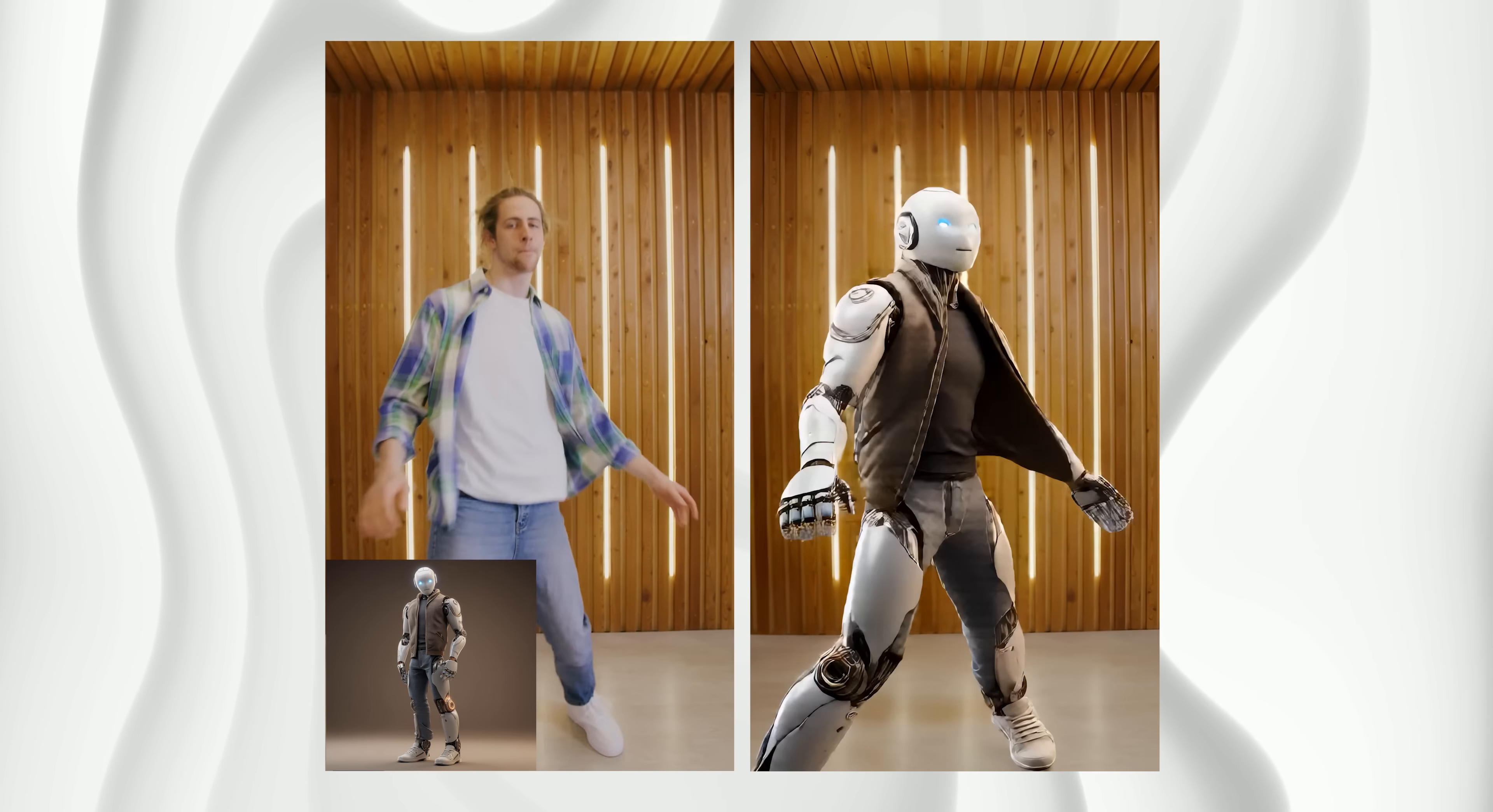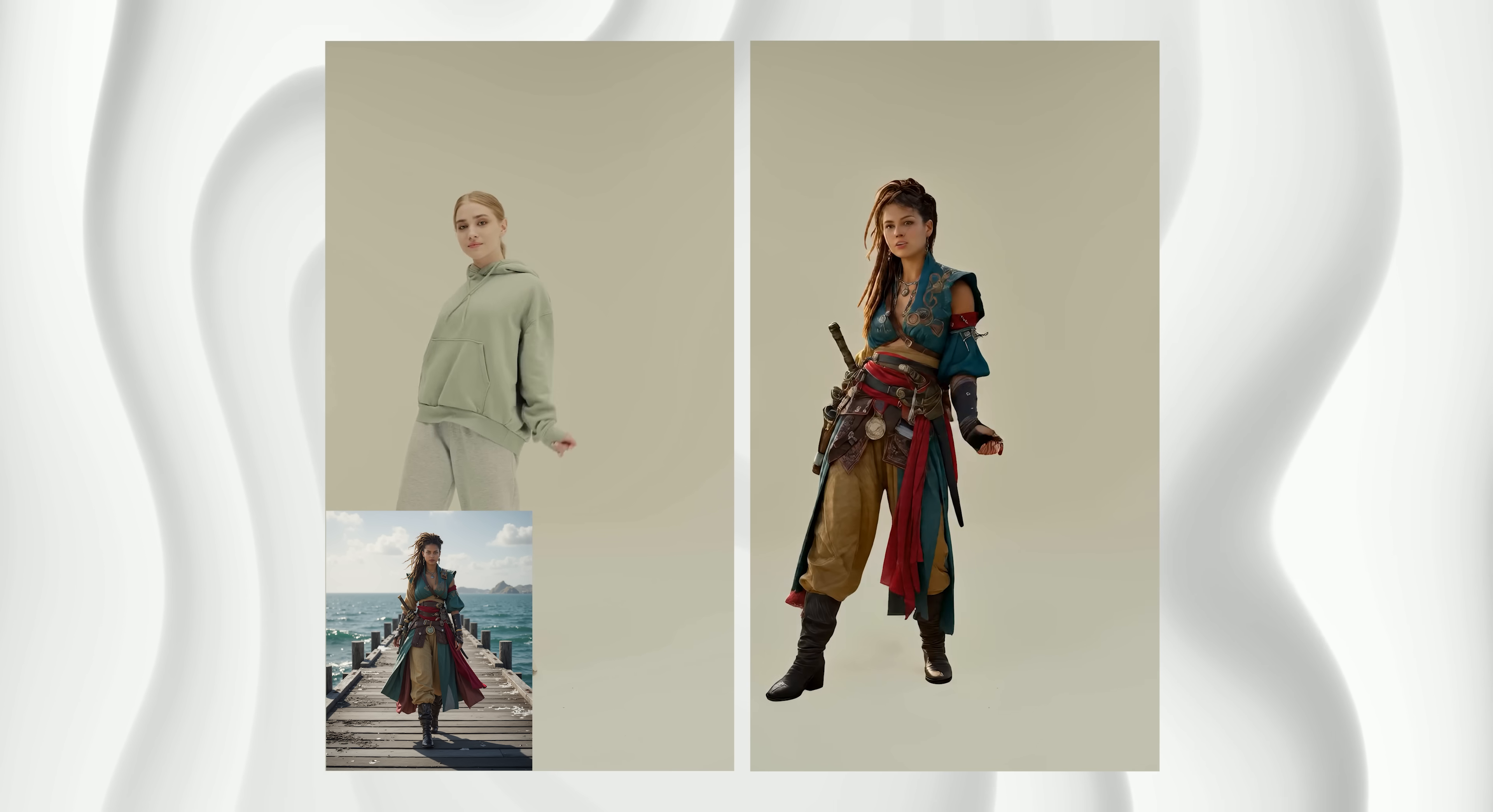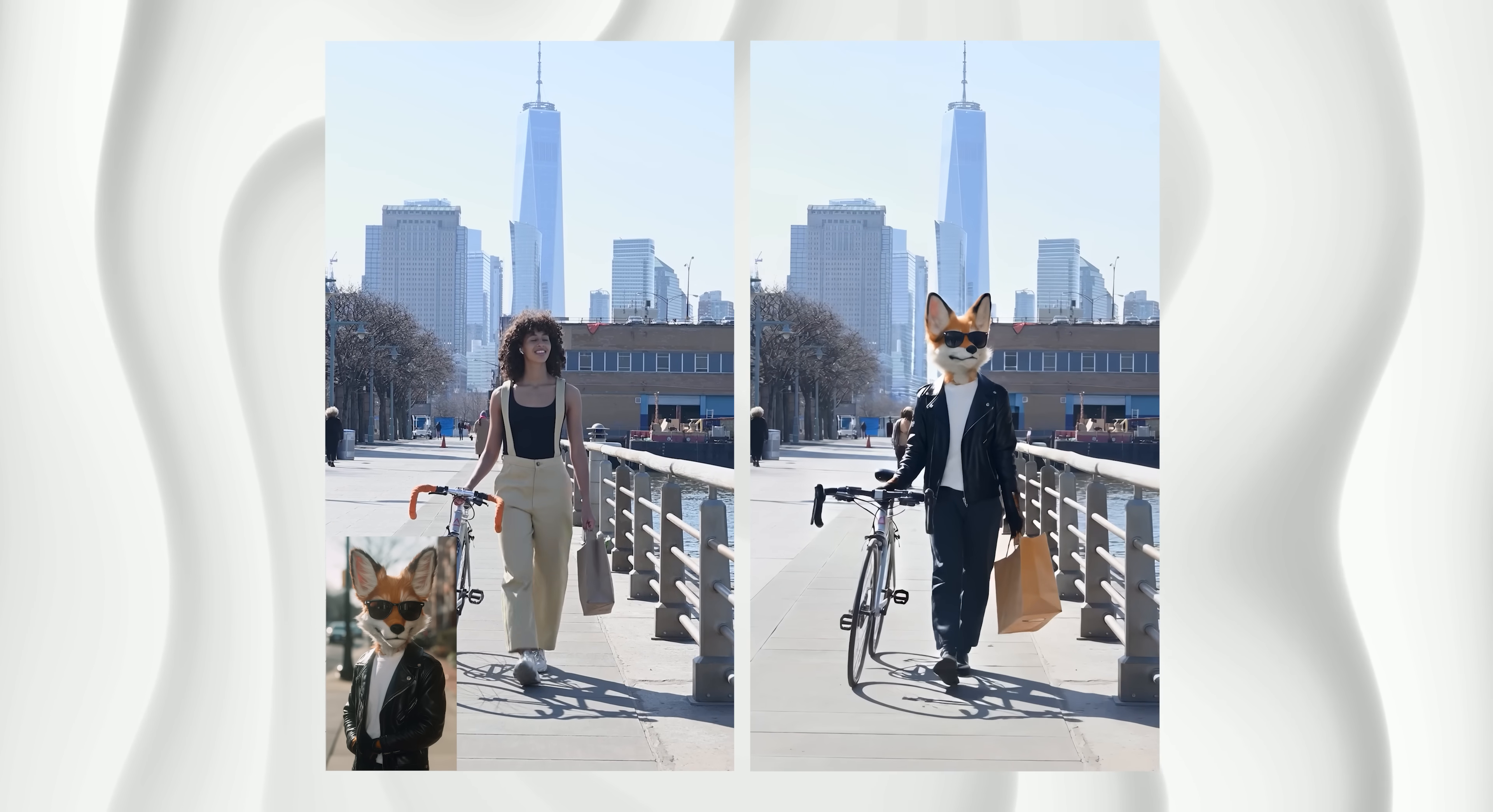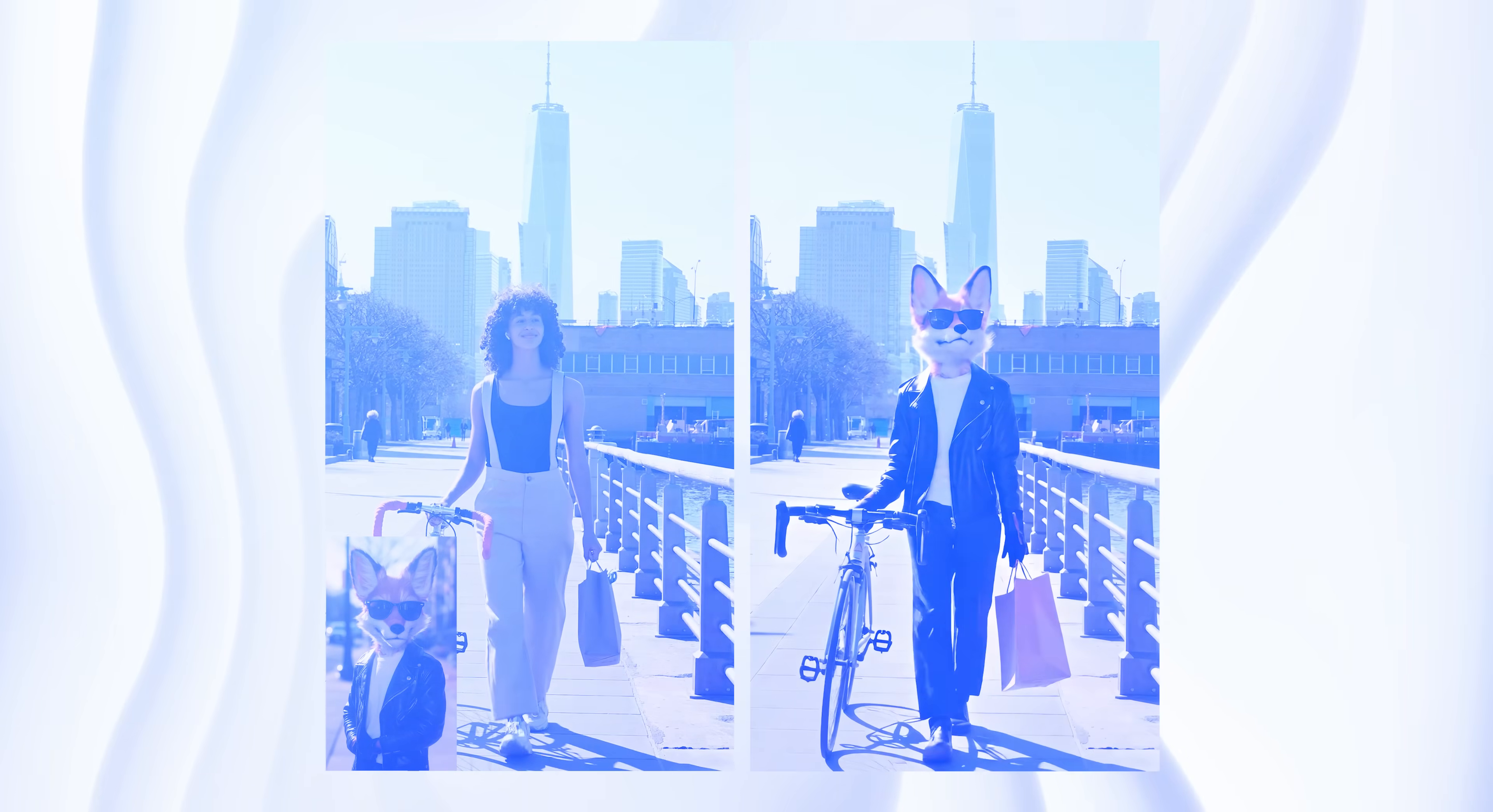The better results came when the character's faces were clearer and sharper in both the video and reference image. So keep in mind that input quality makes a big difference. As you can see from how the hair and accessories move, 1.2 Animate handles physics remarkably well. It also works fine with characters that aren't fully visible in the reference image.